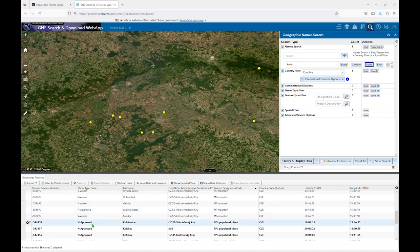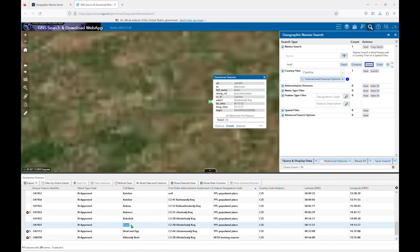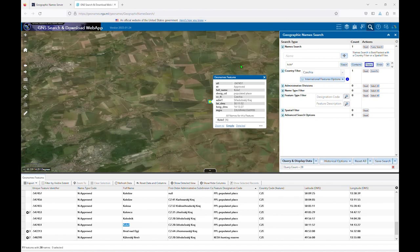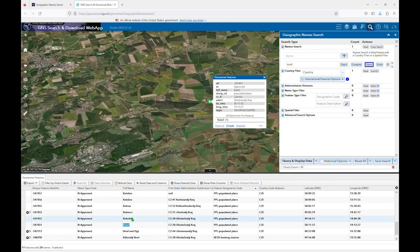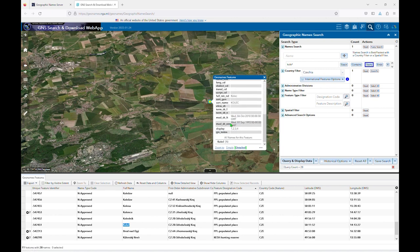You can also pull up a compact list for an individual feature by double-clicking on that row or single-clicking on the corresponding yellow dot on the map. In most cases, the simple view will do, but if there has been a recent name change for a feature, the detailed view does include two rows showing modification information.